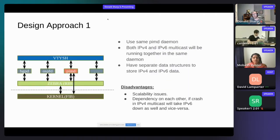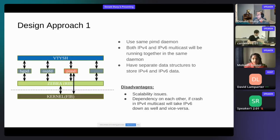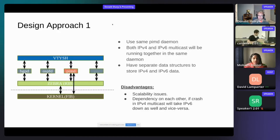We will discuss the various design approaches which we went through and then finalized on one. The first design approach we thought was: we already have the PIM D daemon, so the PIM protocol is common, why not reuse the same code and the same daemon? But it has several disadvantages. It will have scalability issues, and since there will be too much dependency on each other, if anything goes wrong with IPv4 multicast it will take down IPv6 as well. Because of these disadvantages, we discarded this design.